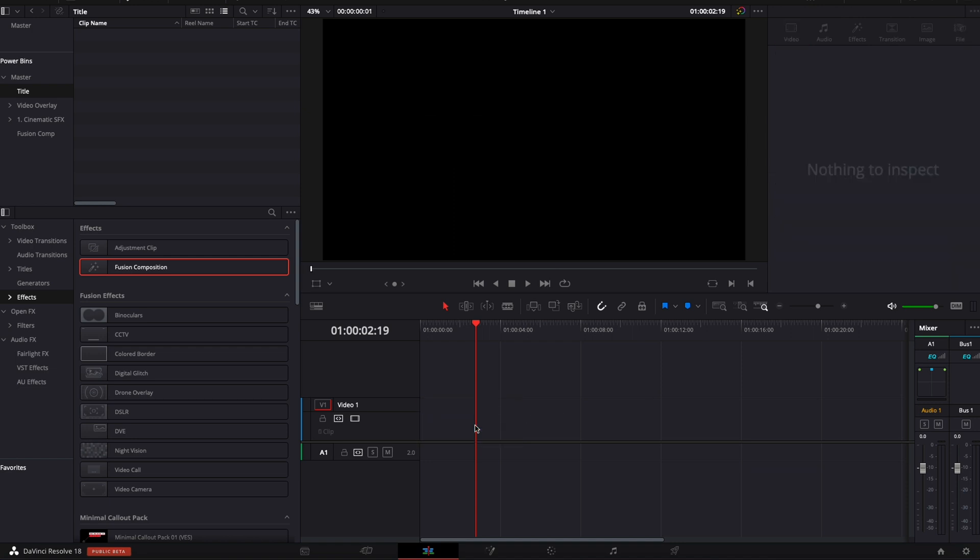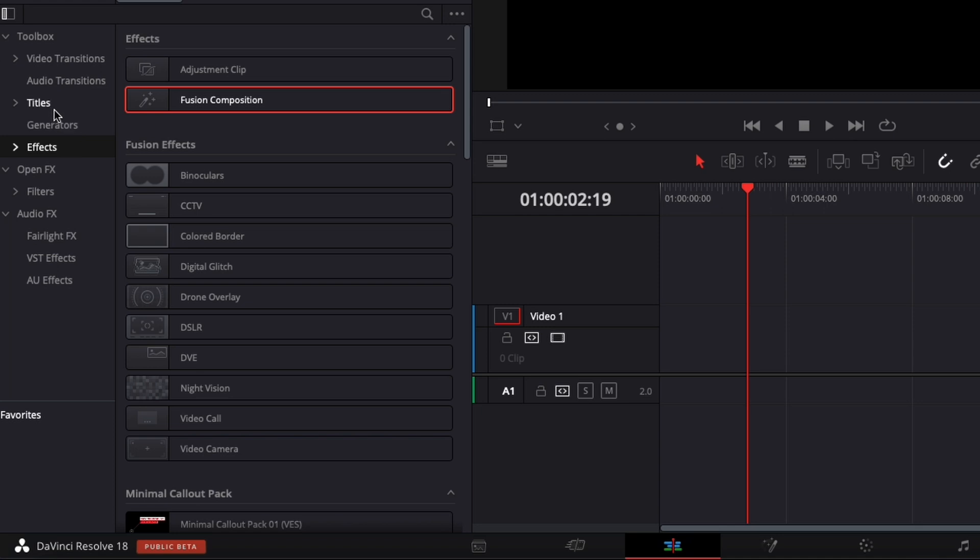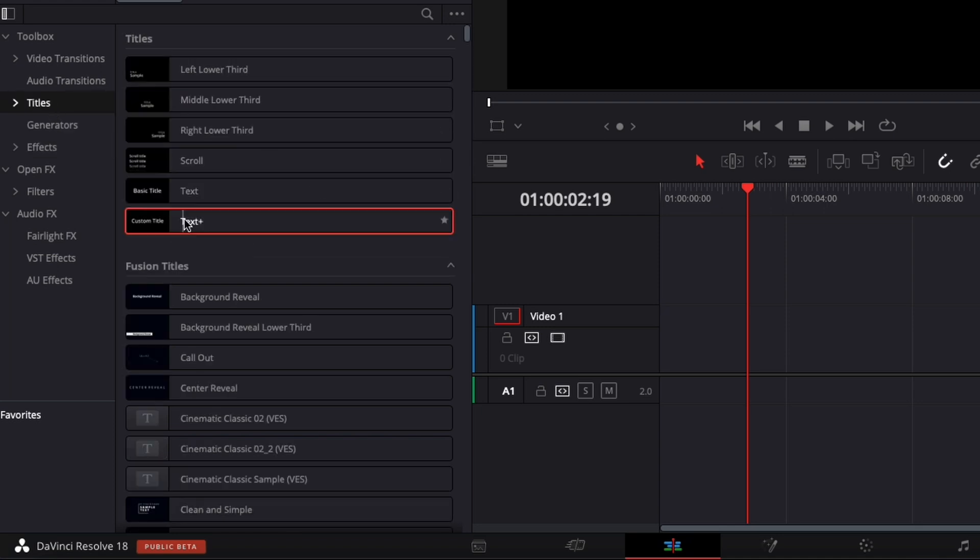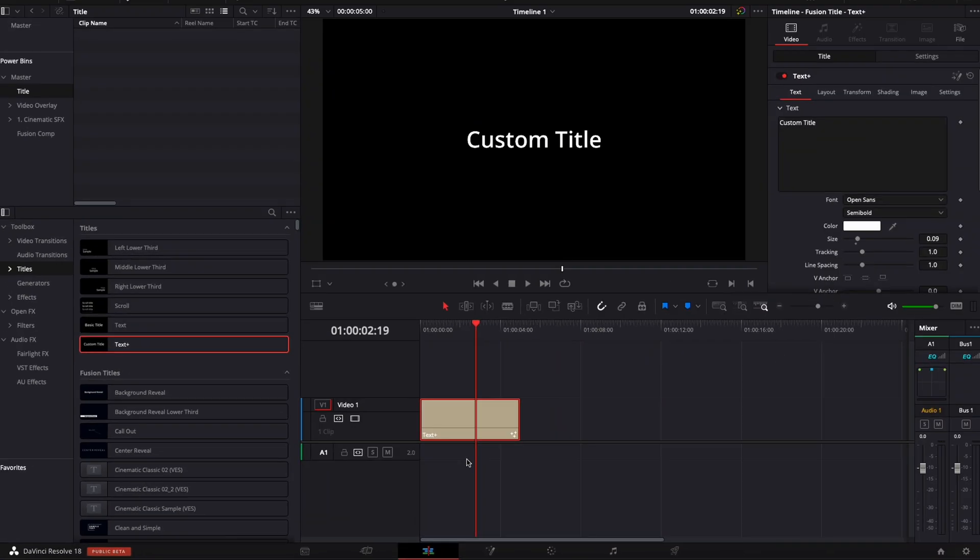We're going to delete the Fusion composition and instead we're going to go over to title and here we're going to bring in the timeline a text plus. And basically instead of using the Fusion composition, we're going to use that as our starting point.